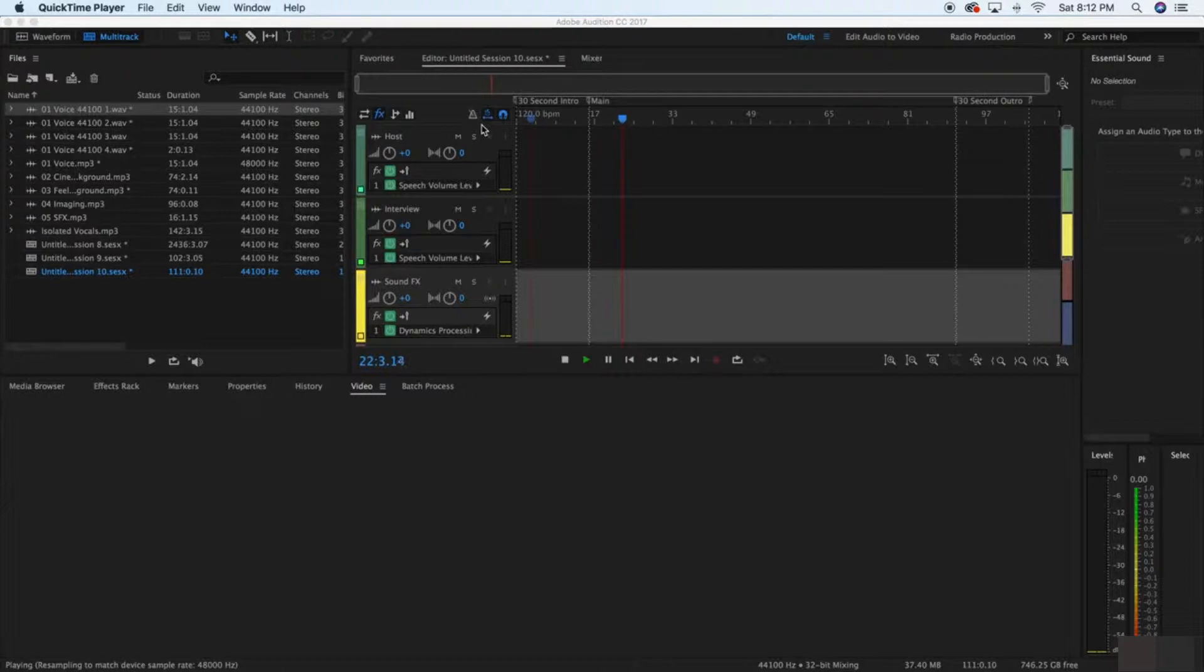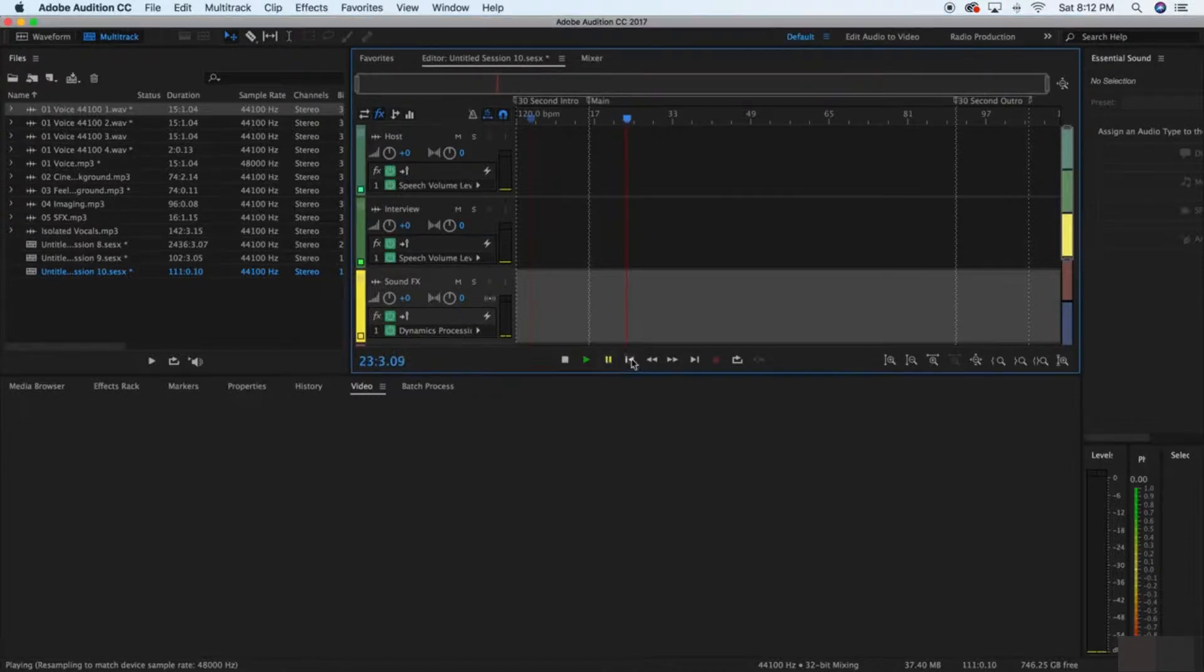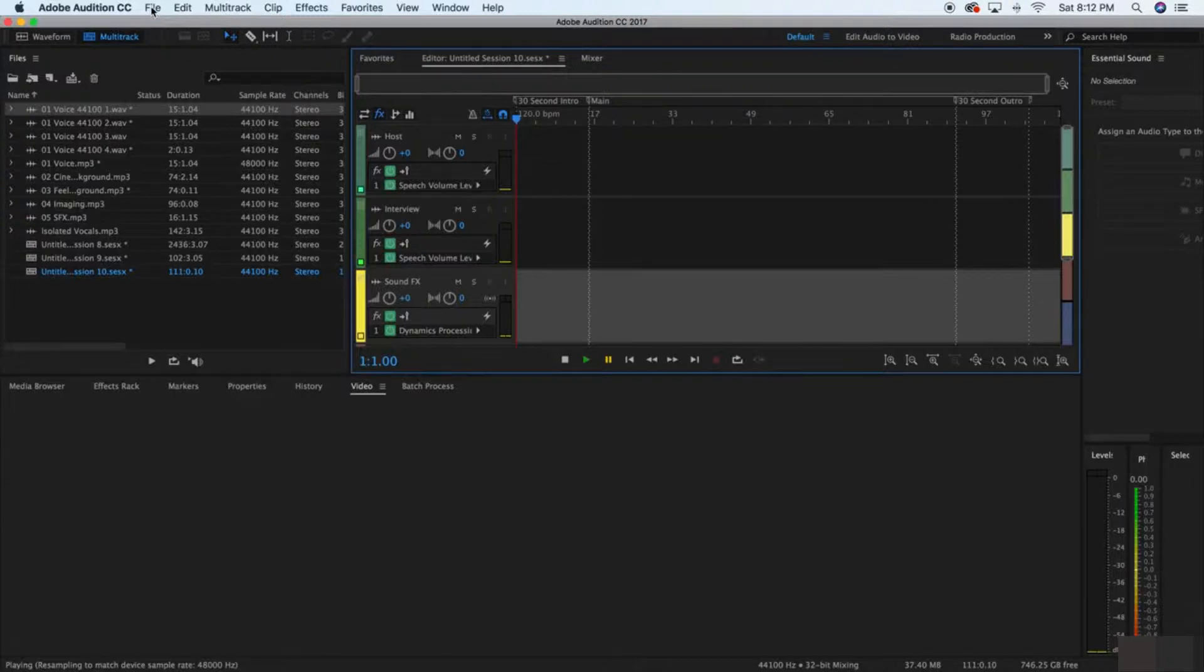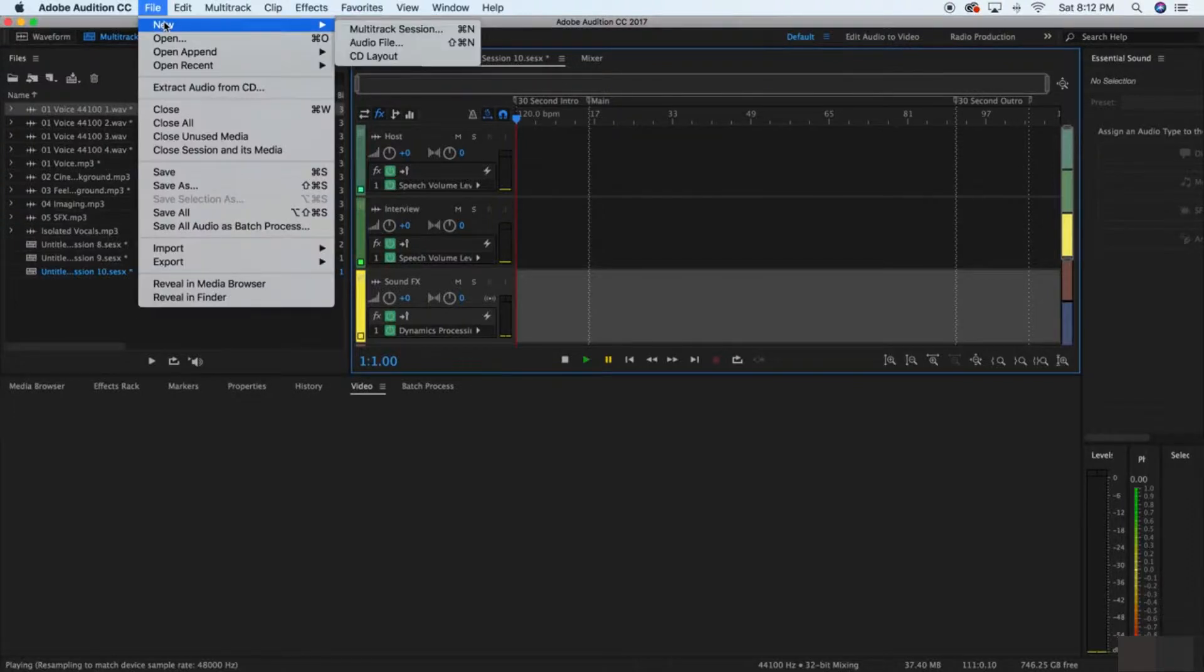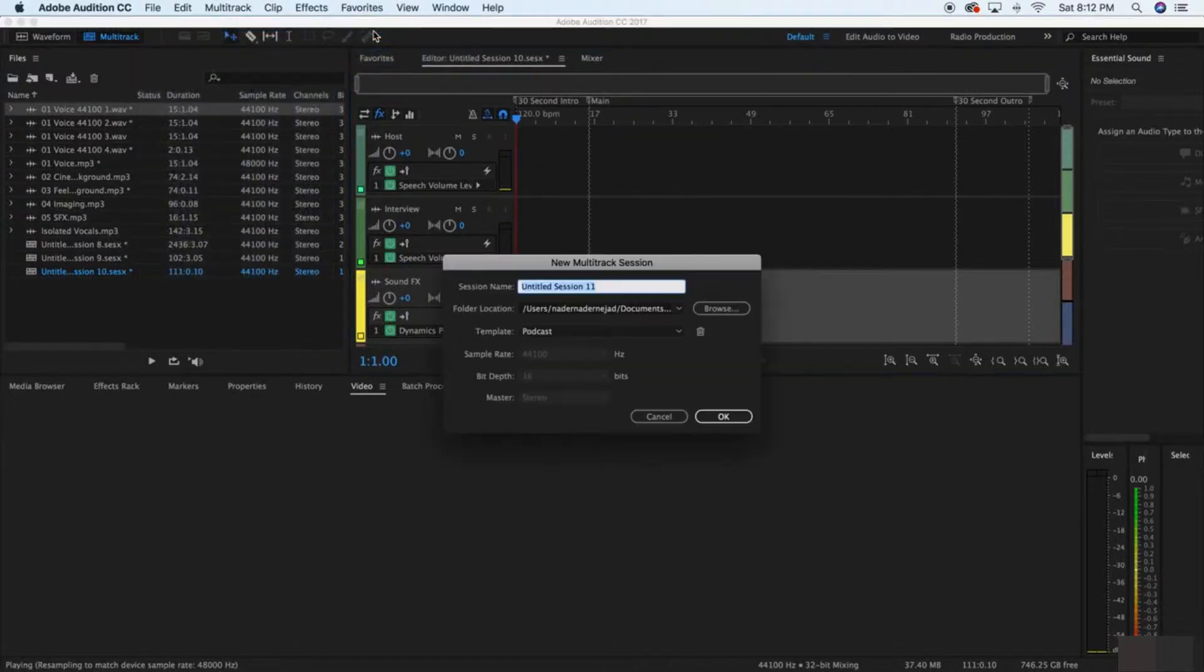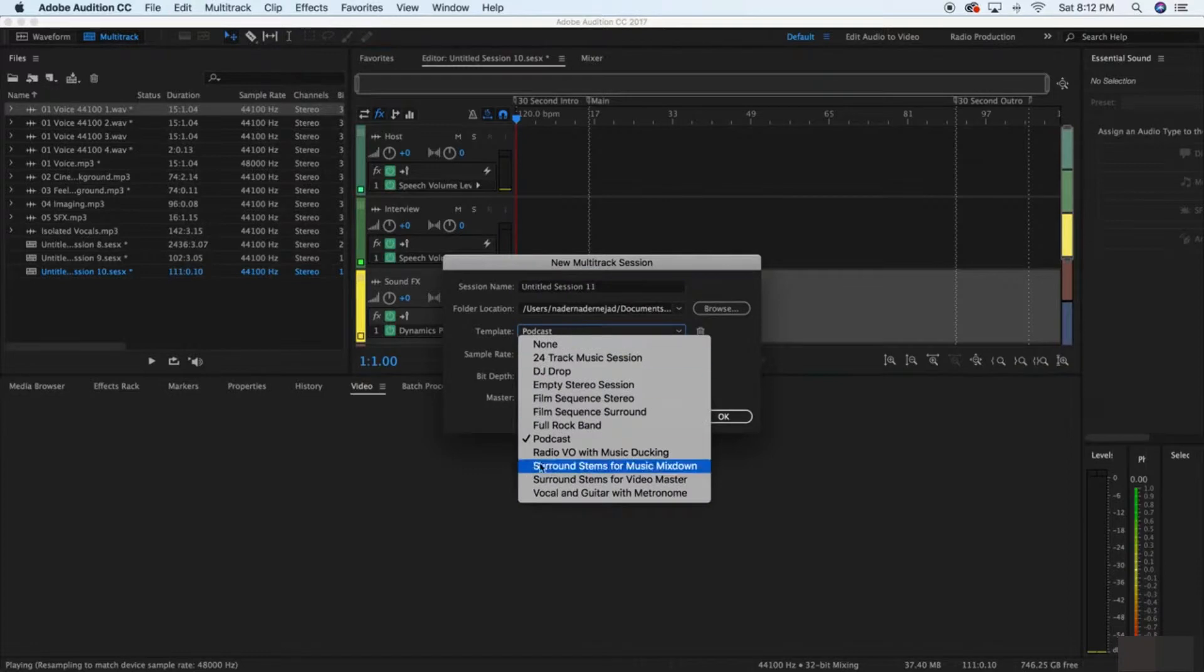Let's learn how to make our podcast sound good in Adobe Audition. This is pretty simple. All you're going to have to do is go down to File, New Multi-track Session, and then select